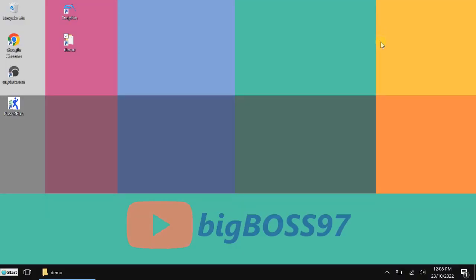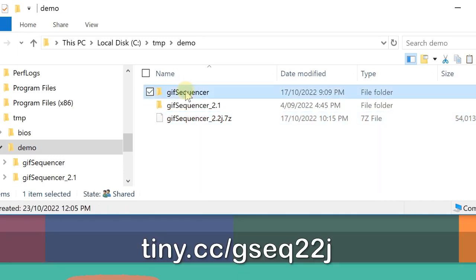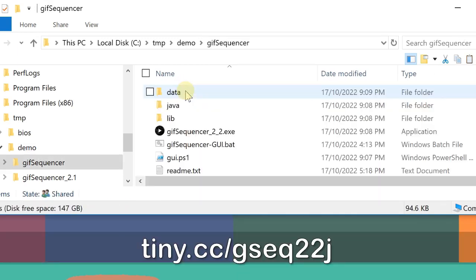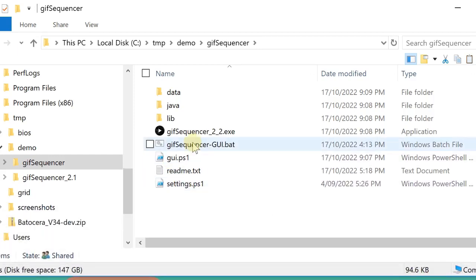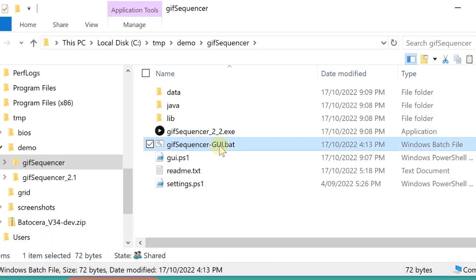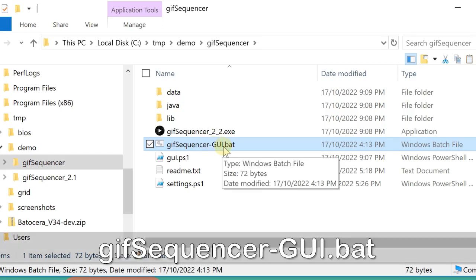Hi, today I want to show you a new effect in my GIF sequencer. Now it's version 2.2, and I've already downloaded and extracted it here. You can check how to do that in my older video. As usual, I start the program with the GIF sequencer GUI.